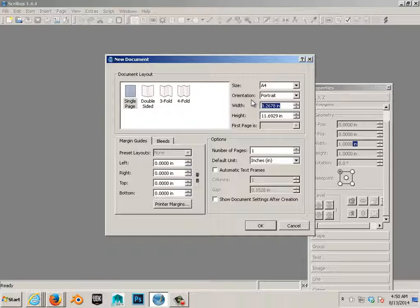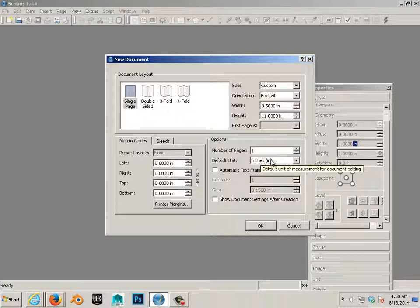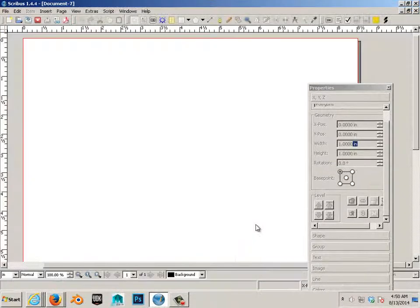We know the sheet of paper to be 8.5 by 11. So that's my known number and let's hit OK.